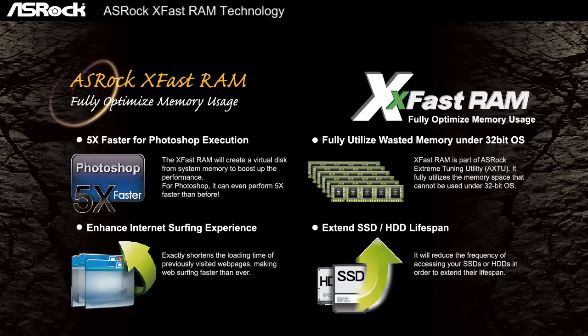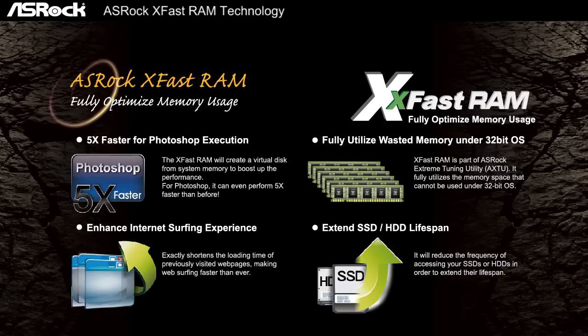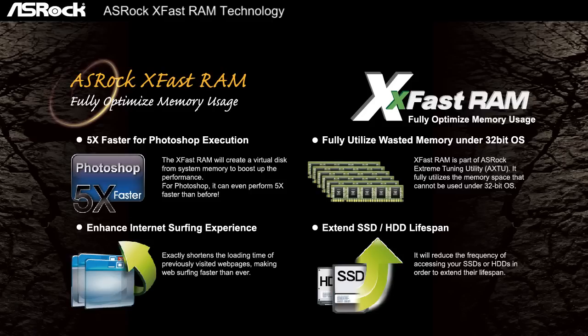These are the 4 main features of XFast RAM. And the last feature I want to show you is how XFast RAM also prolongs your hard disk drive or solid state drive's lifespan. Since most of the temporary files and cache files are run from the virtual drive, it reduces the frequency of accessing your hard disk drives and solid state drives. Therefore, it extends their lifespan.